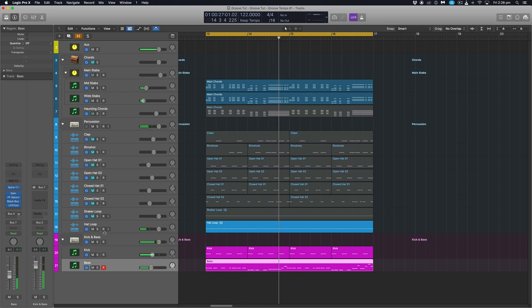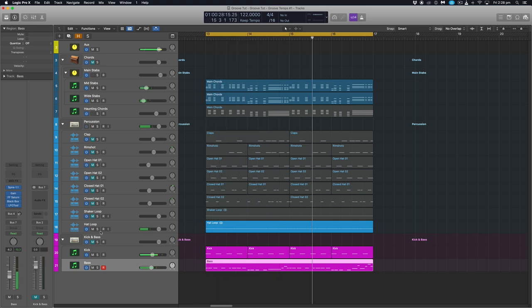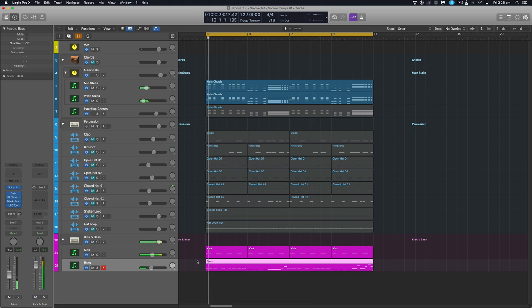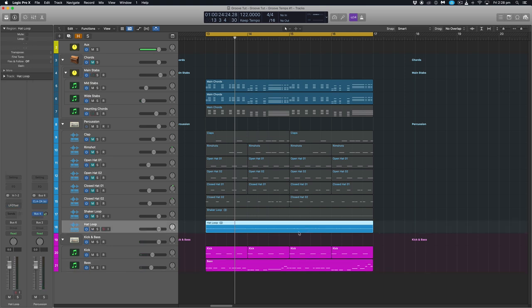Now the first thing I notice is that this hat loop is quite swung and it's got a lot of groove and rhythm to it. And our bass line is actually very straight. So what we're looking to do here is take some of the timing from this audio file and apply it to the other elements in our track.